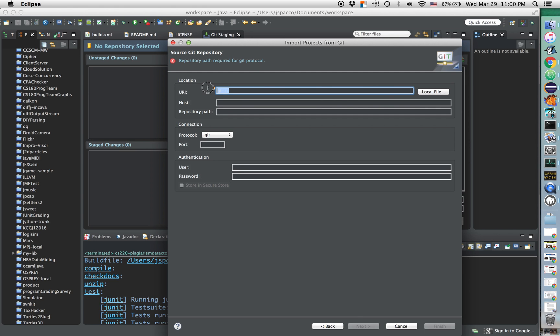Now, take that address that you just copied from GitHub, paste it in here, and it'll actually fill out the rest of the information.